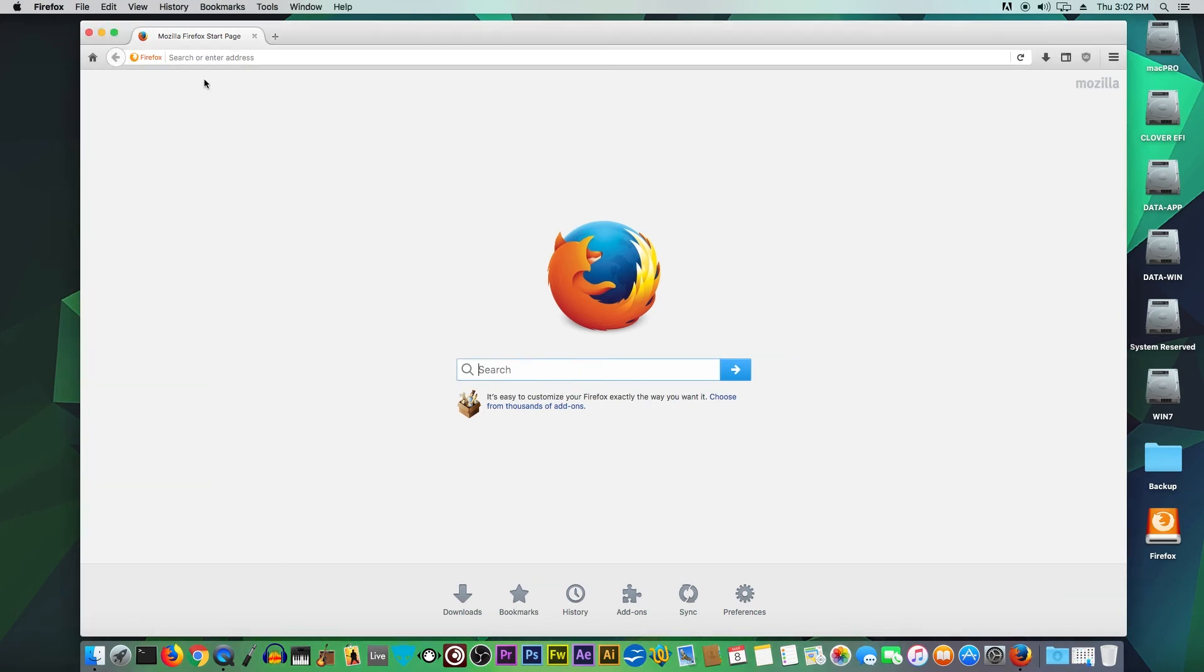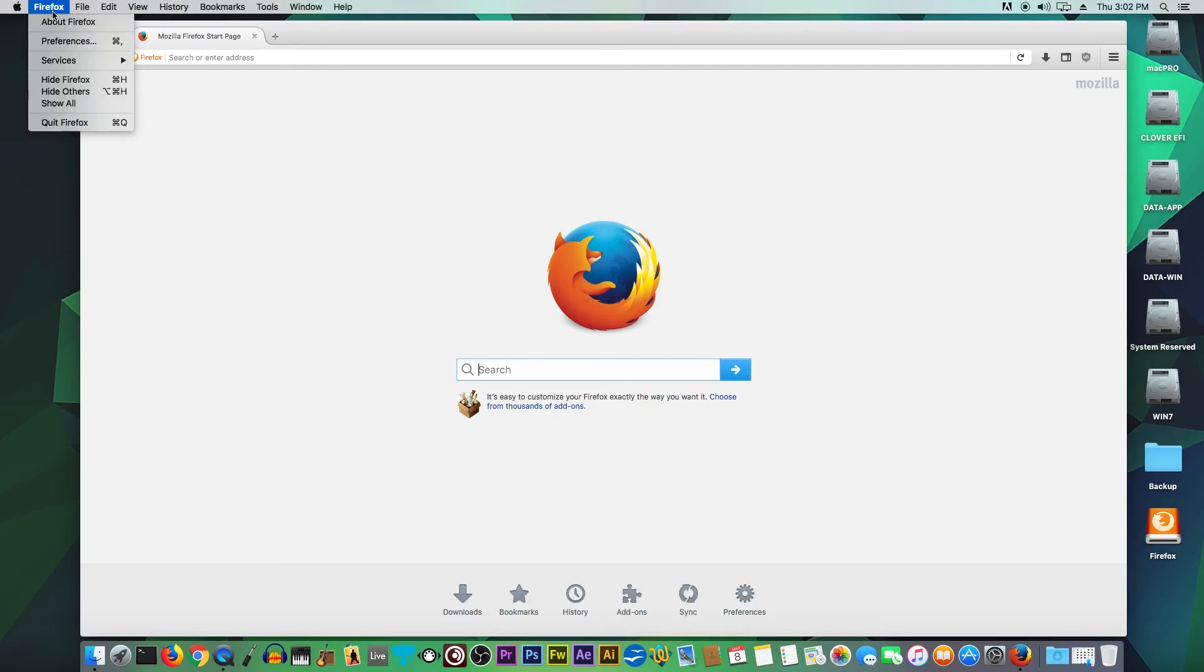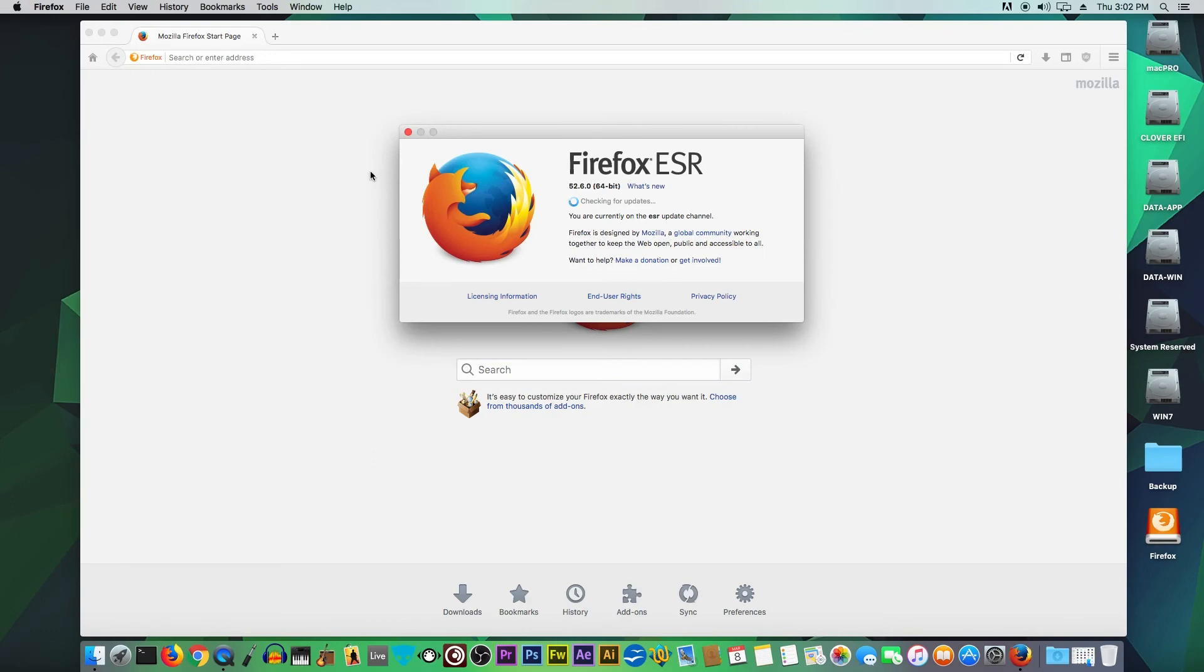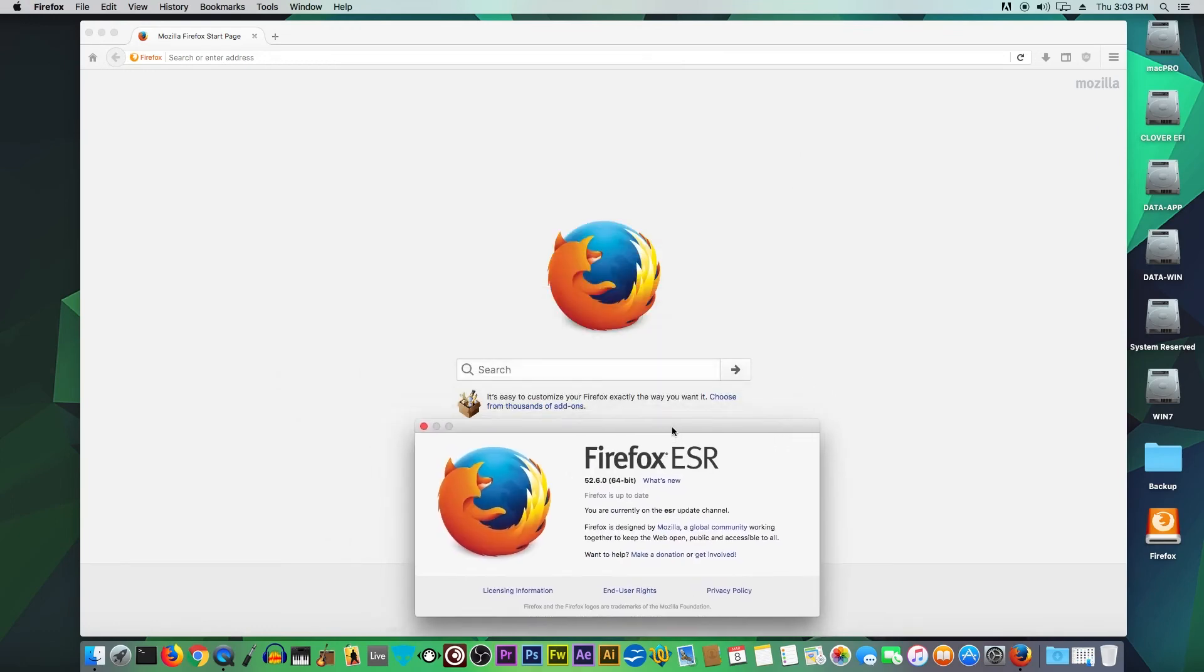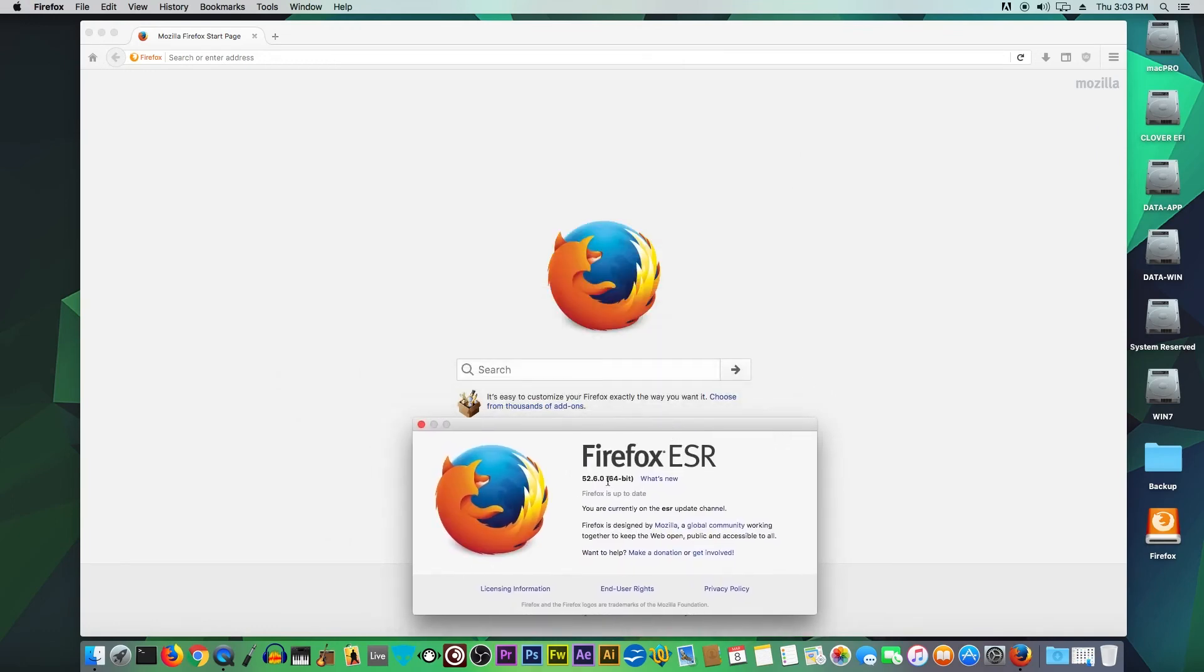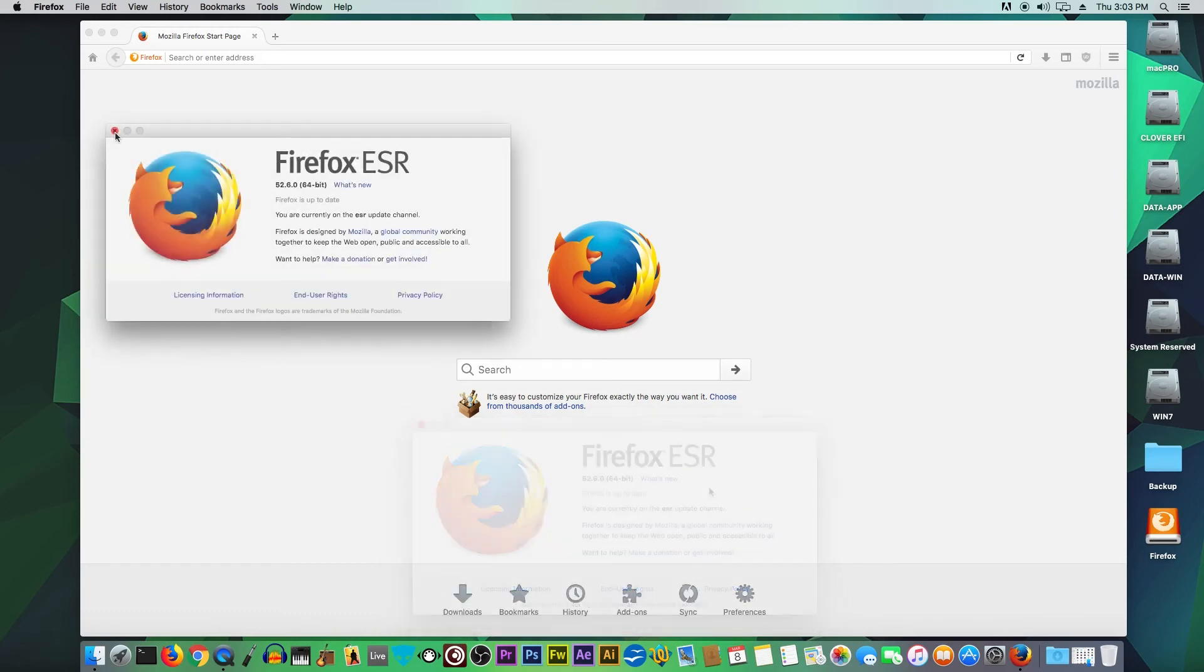Here we have our favorite Firefox like we always wanted to have. Go to About Firefox. Now you can see that we have version 52.6.0 64-bit, and Firefox is up to date.